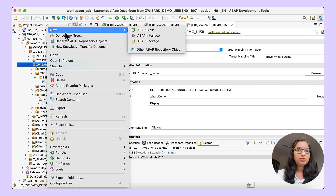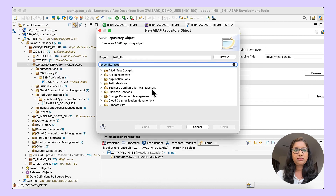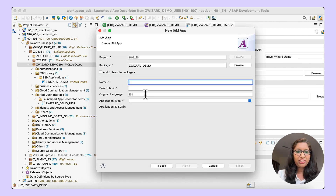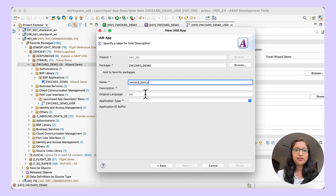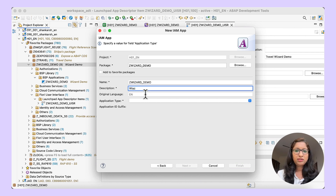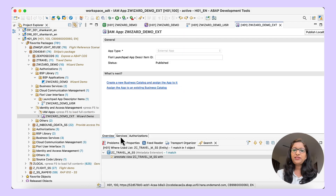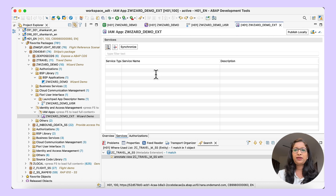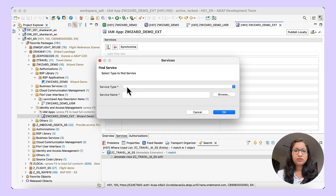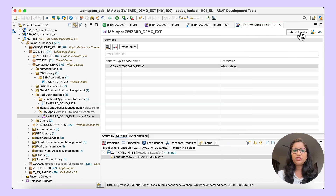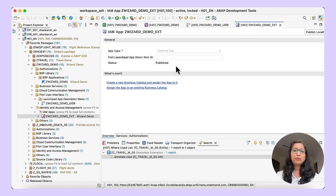I choose the package, then New > Other > Repository Object, and choose IAM app. Give a name and description — the application type is an External App, which will have the suffix underscore EXT. Choose a transport request and click on finish. Under Services, you need to add the service. The service type is OData V4, which is what I have bound. Click on Browse, choose the service, save it, and then publish locally. The IAM app has been published.